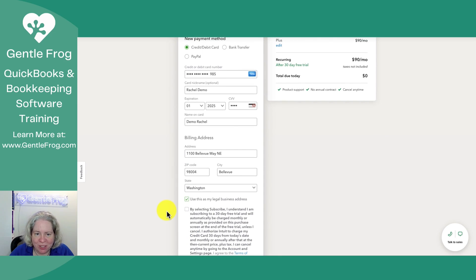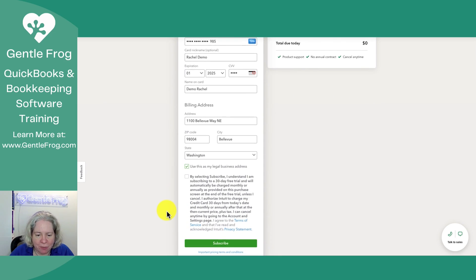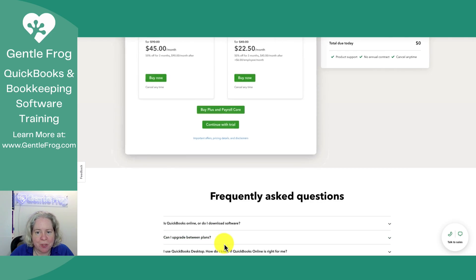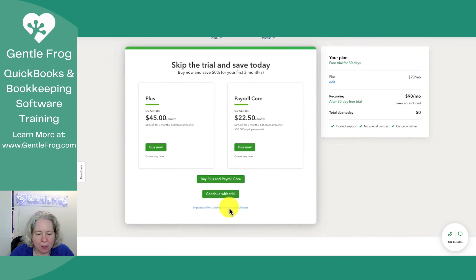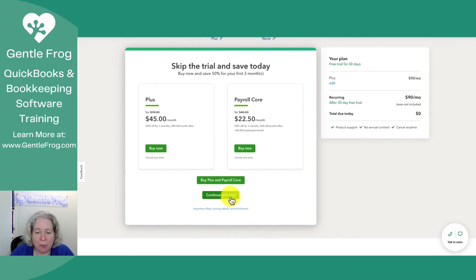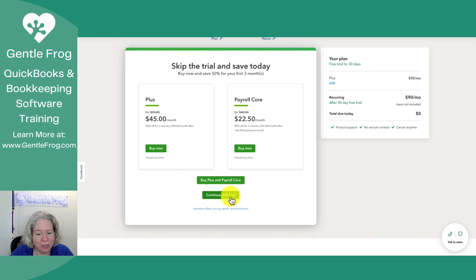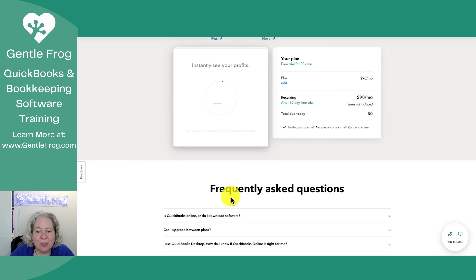I've got credit card information and my business address. I'll click this and choose subscribe. I want to continue with my trial and I do not want to skip the trial. I don't want to save 50% and I really don't want to sign up for payroll. So, continue with trial.